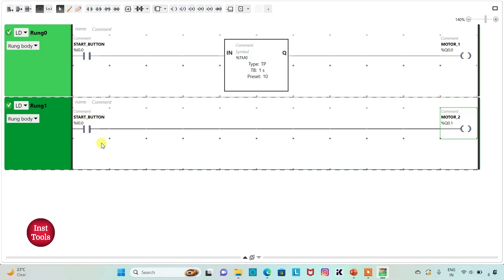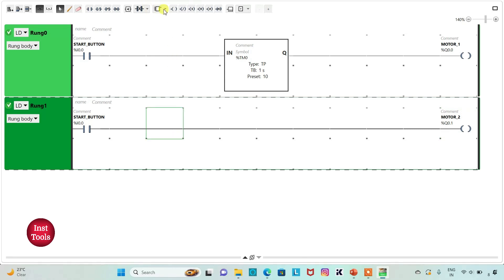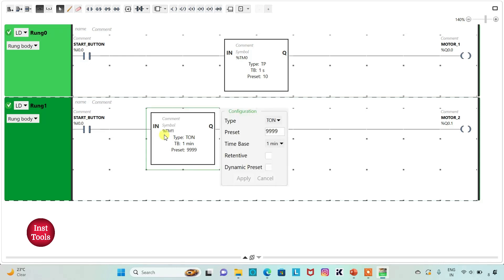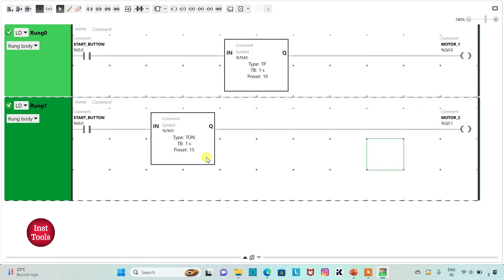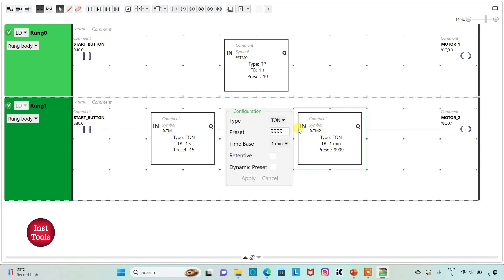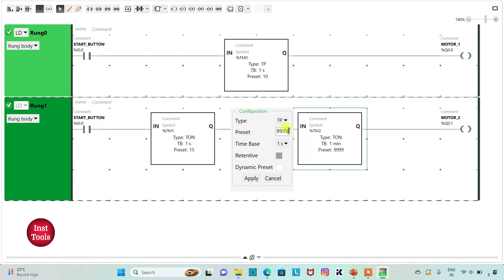When I turn on the start button, motor 2 will be on after 15 seconds. So I will insert a timer here and it should be TON because we have to delay. I will change the time base to 1 second and preset value as 15, then Apply. Motor 2 should also be on for 20 seconds, so I will insert another timer for motor 2 and it should be TP. I will change the time base to 1 second and preset value as 20.